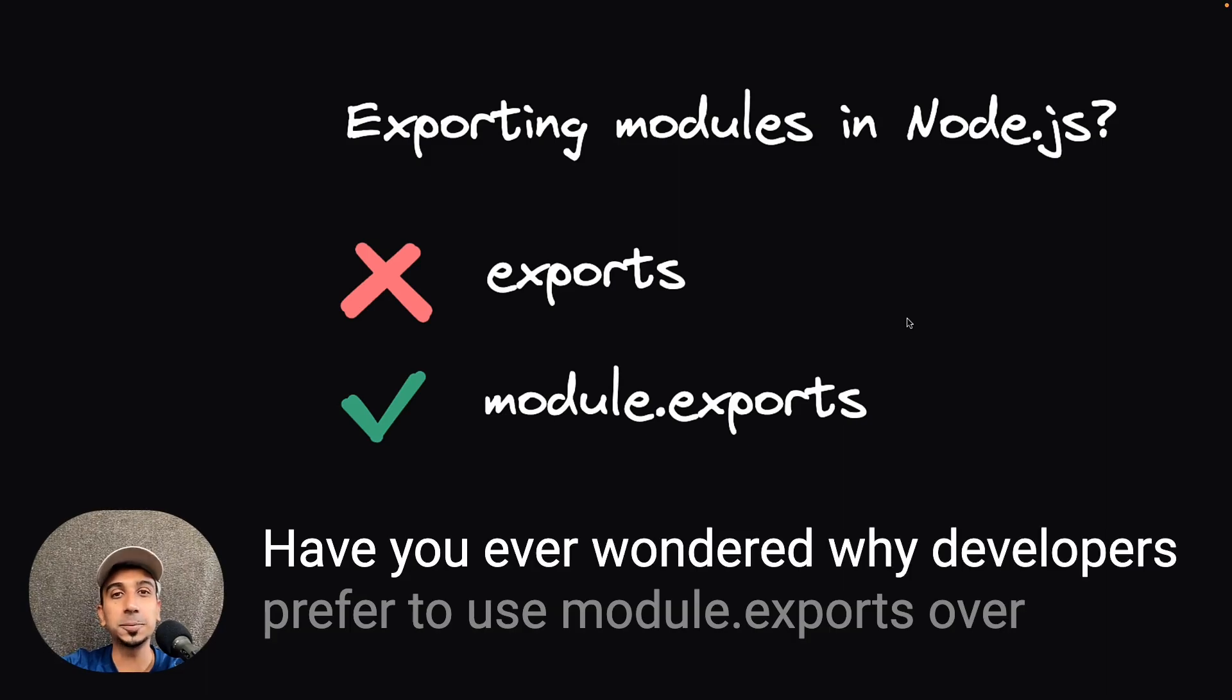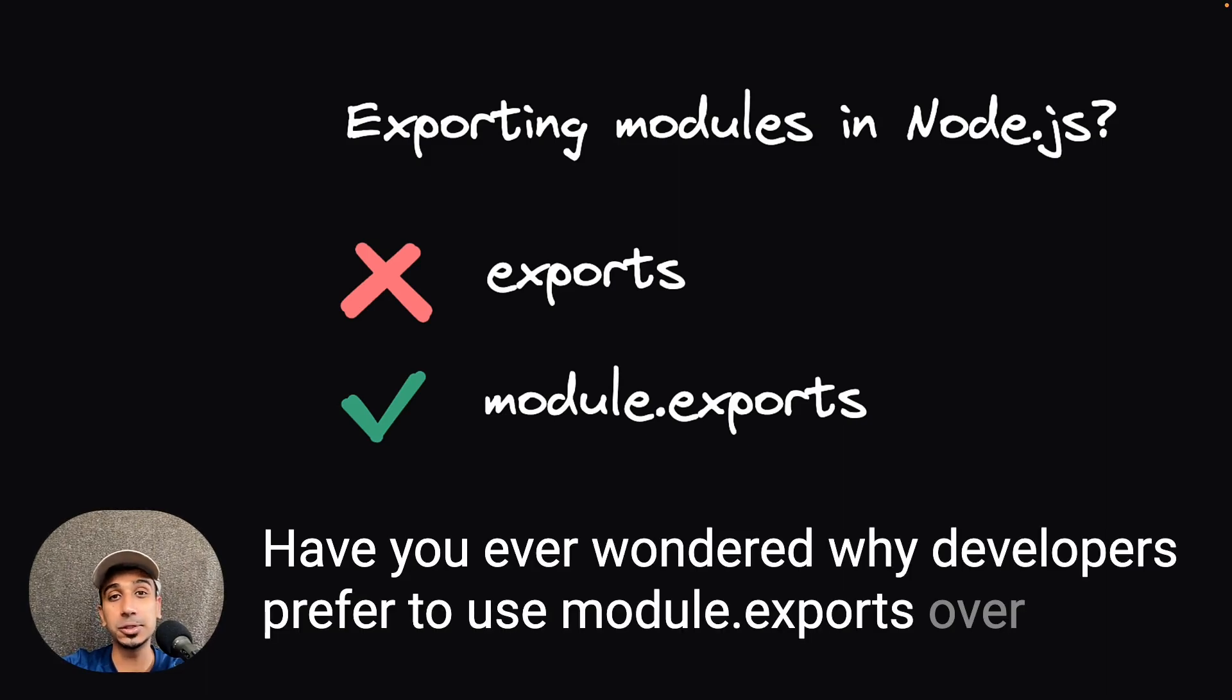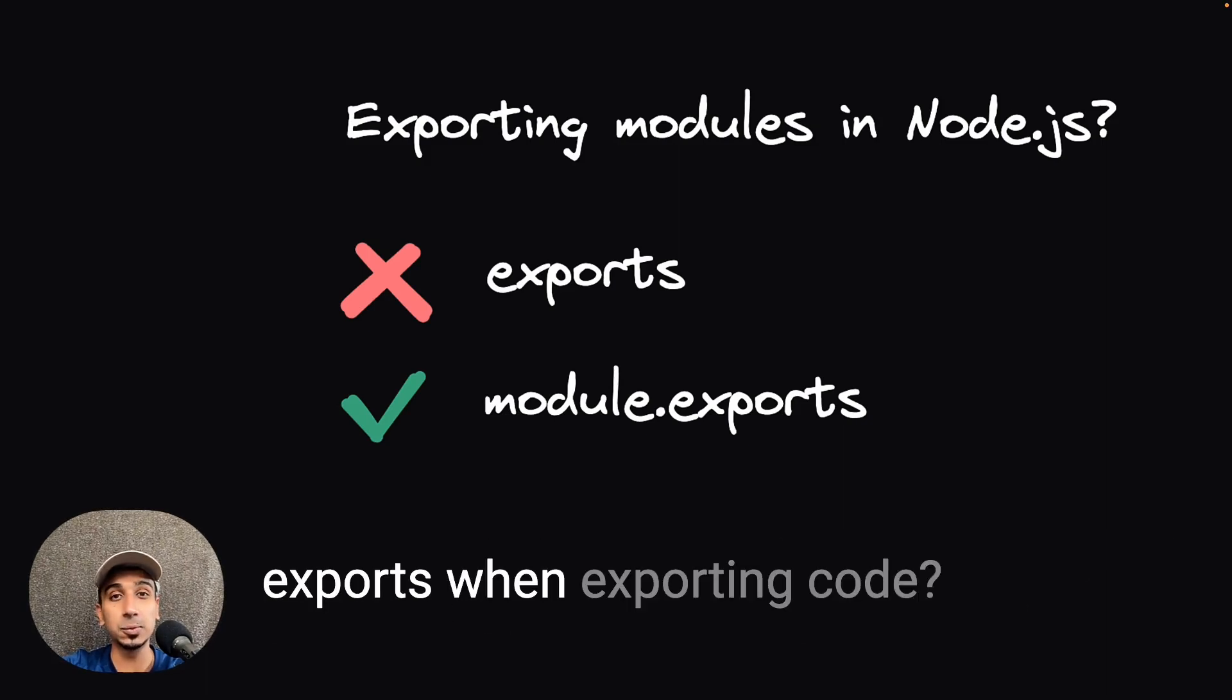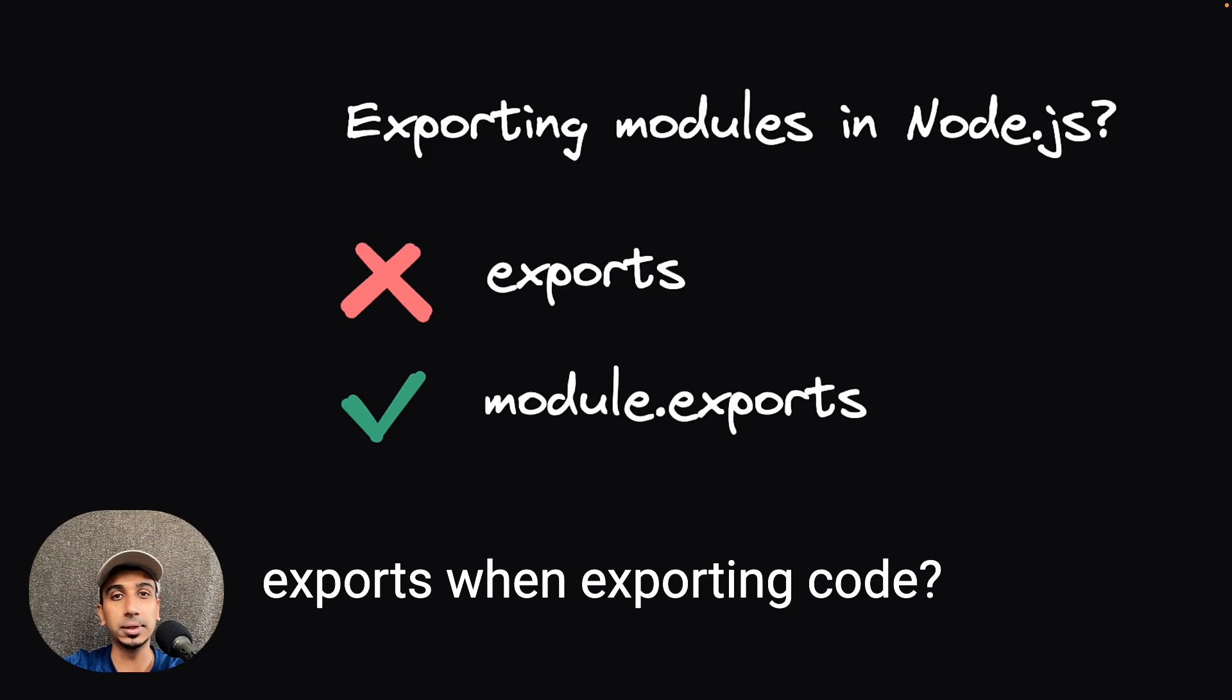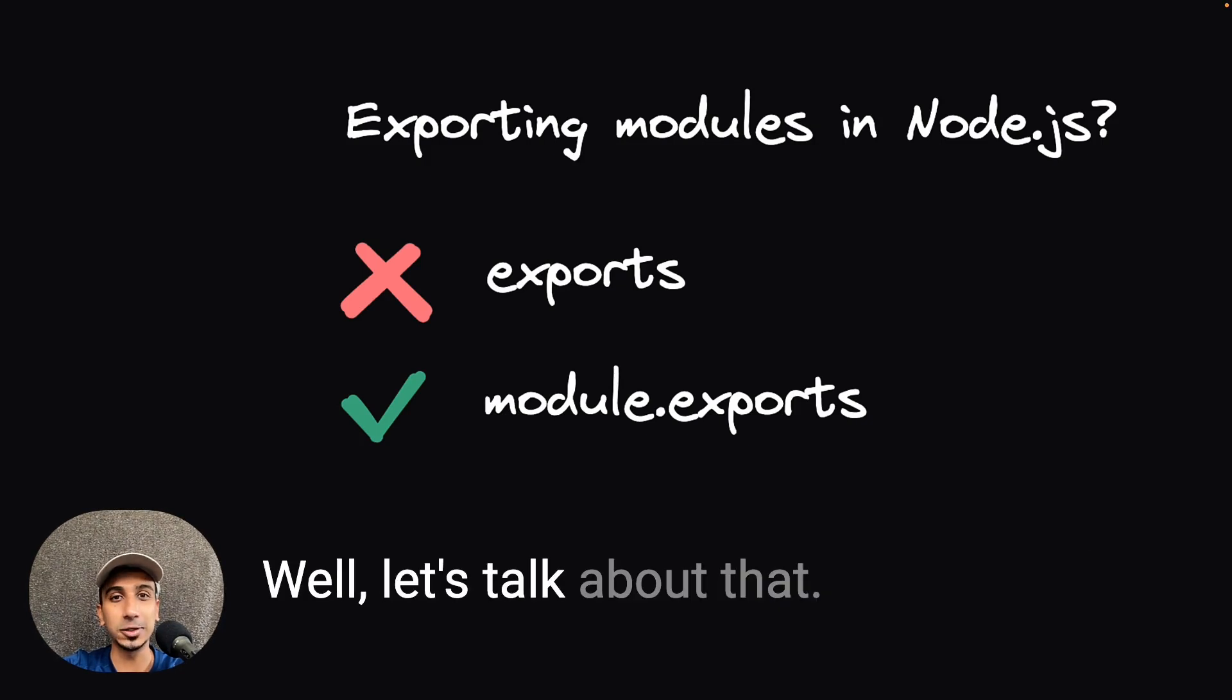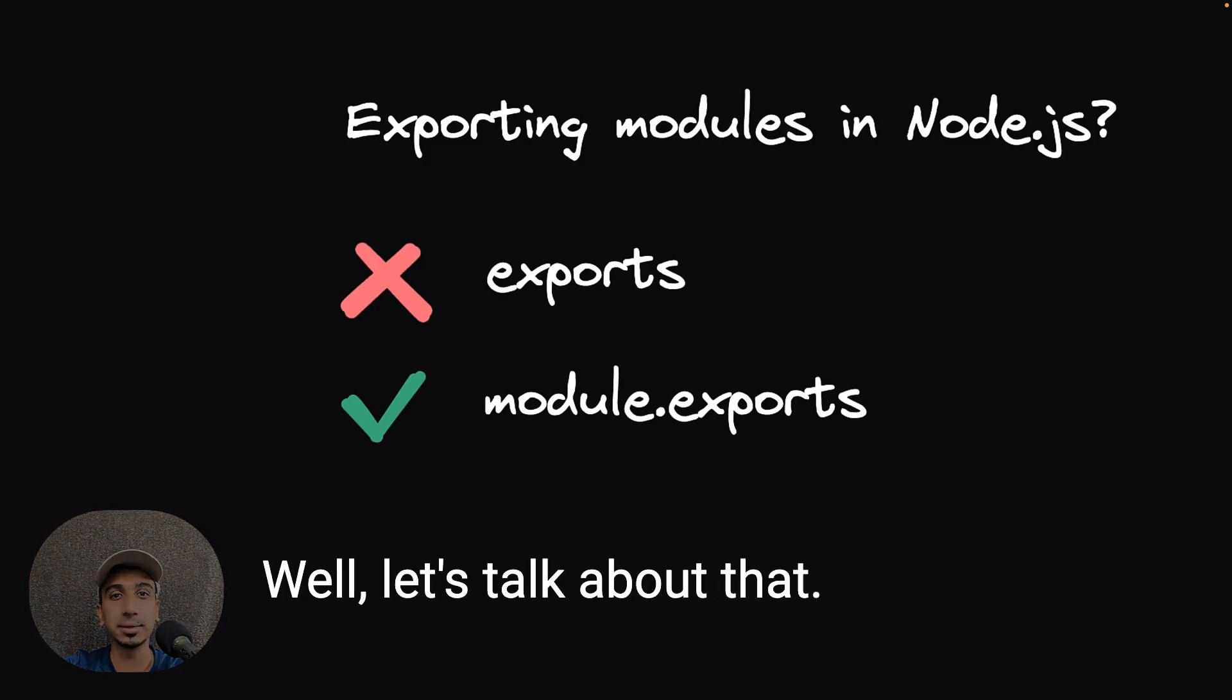Have you ever wondered why developers prefer to use module.exports or exports when exporting code? Well, let's talk about that.